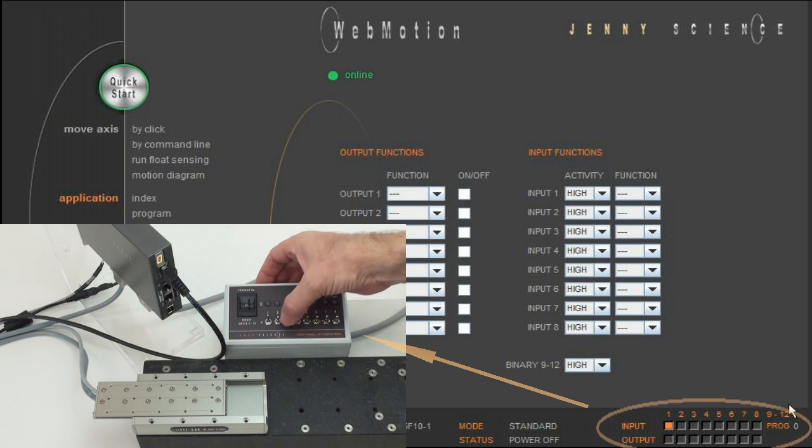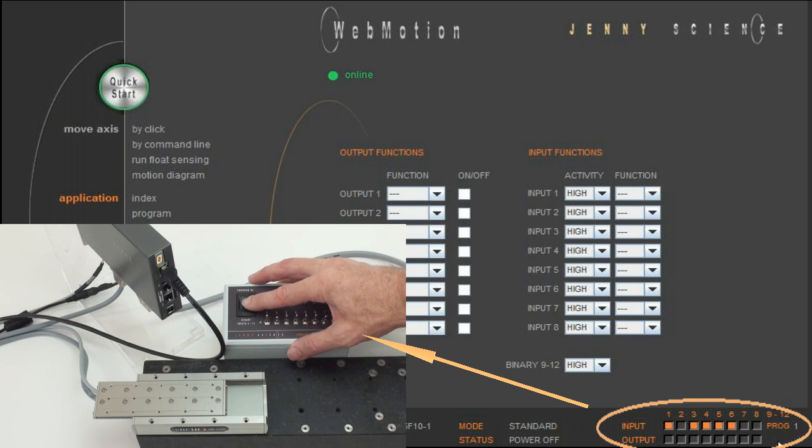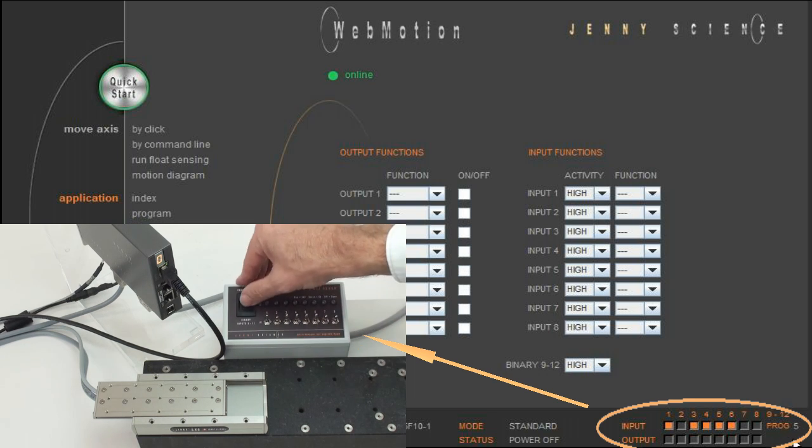In the I.O. box, the inputs 9 to 12 are connected to a binary coded switch, with which you can simulate the preselected program numbers.